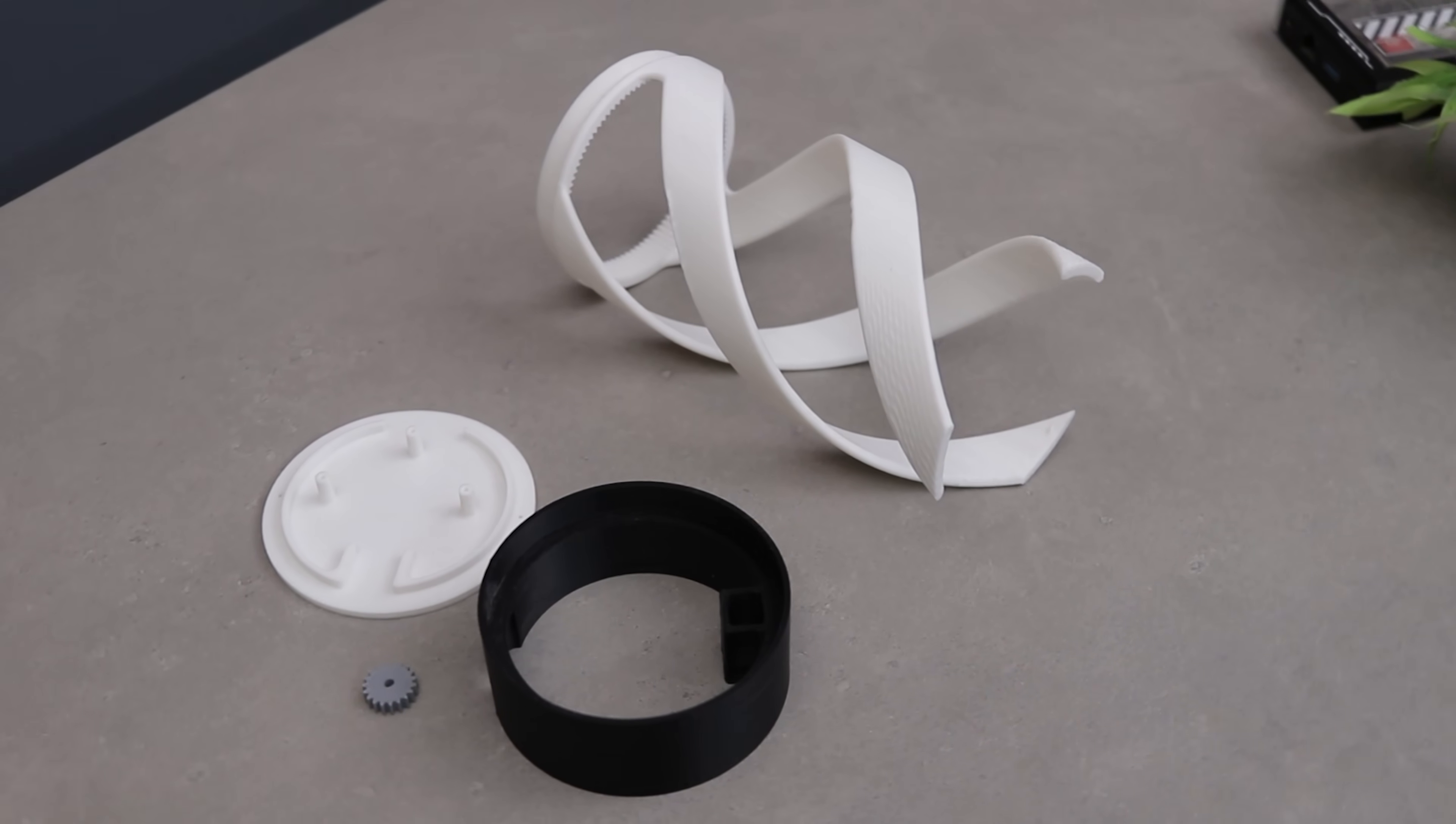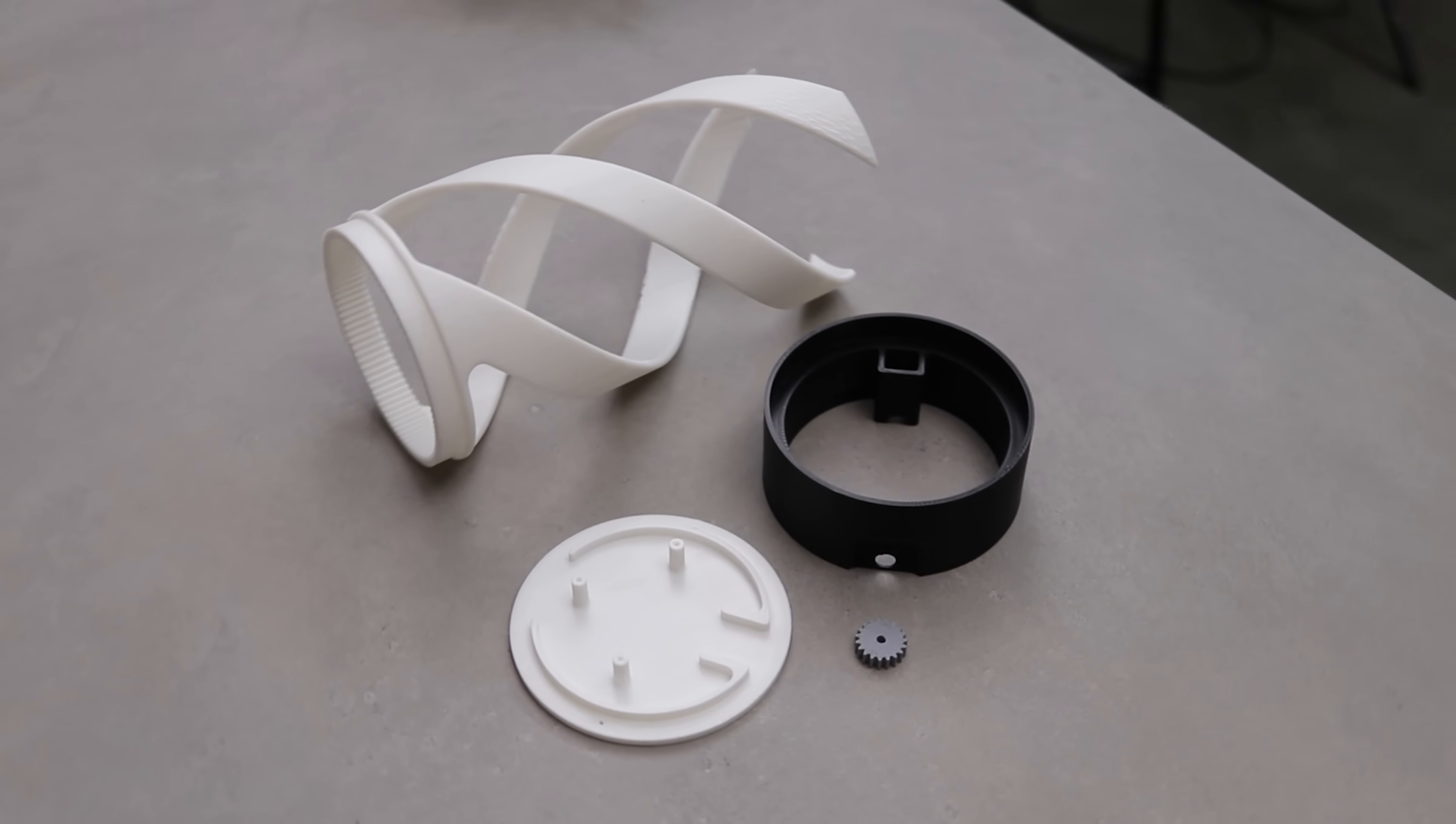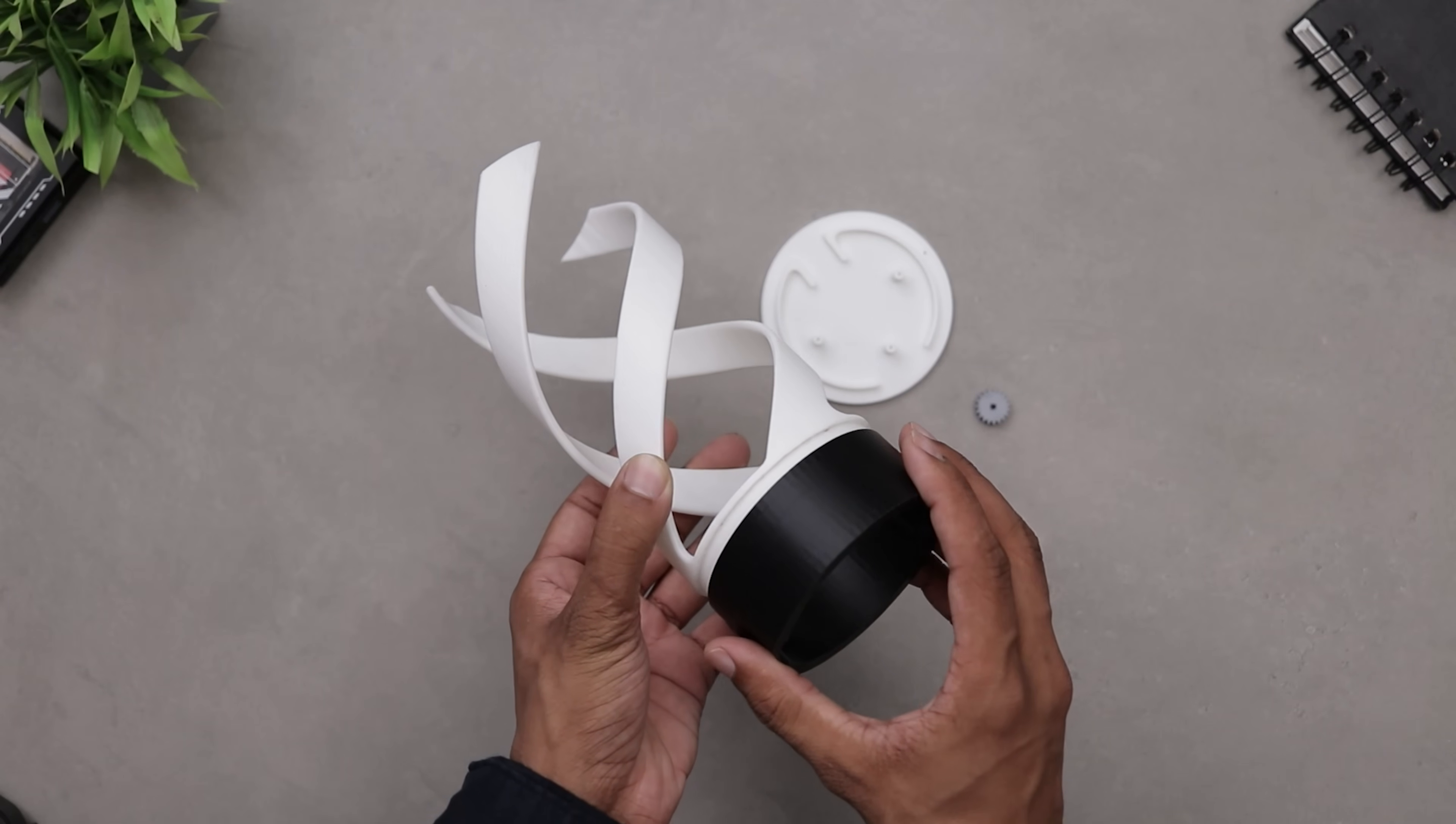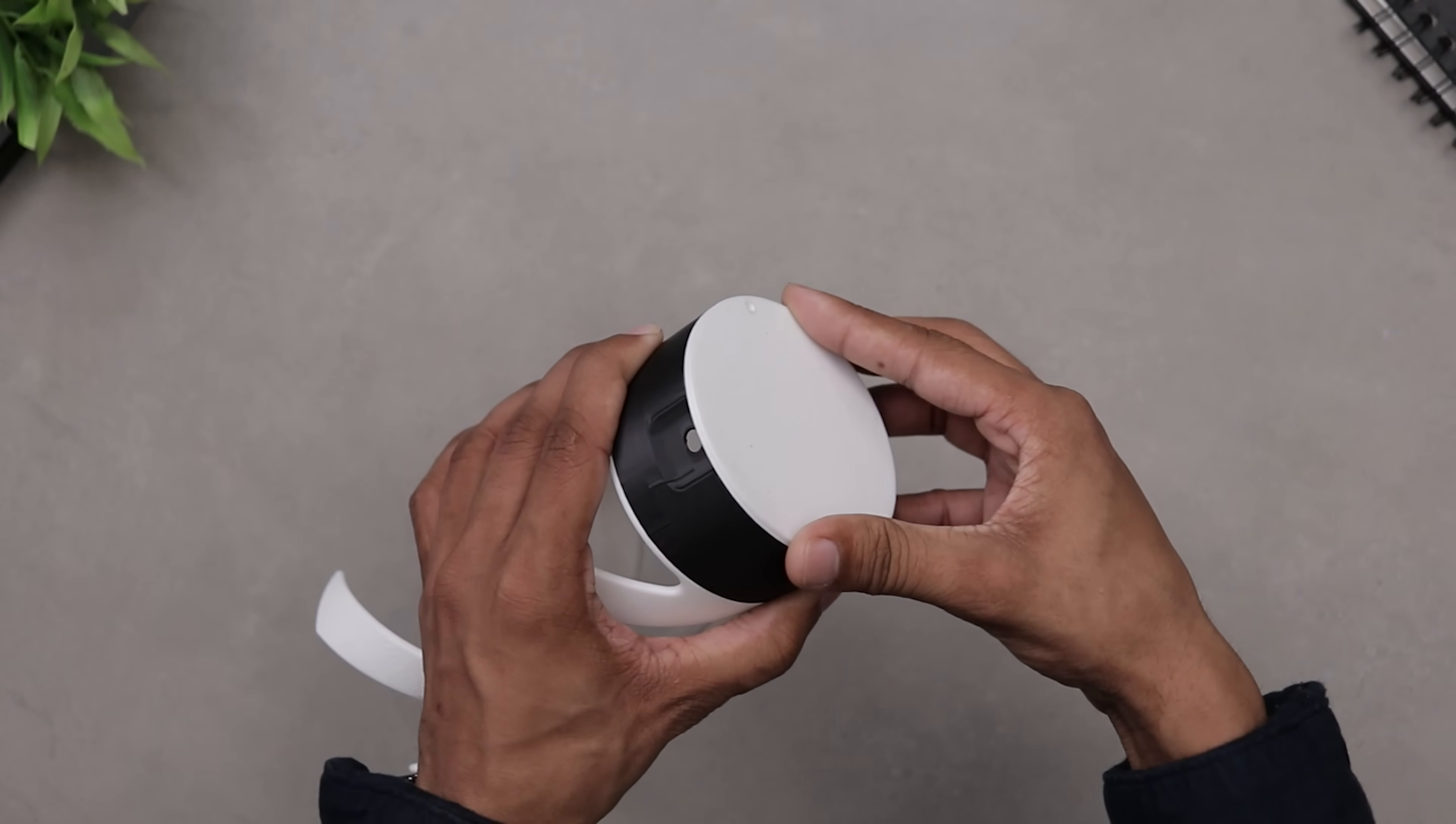Alright, all the parts came out pretty clean. Assembly is super easy, just attach the spiral section to the base like this, then snap on the bottom lid. And that's it.